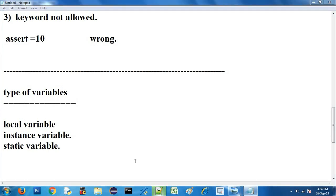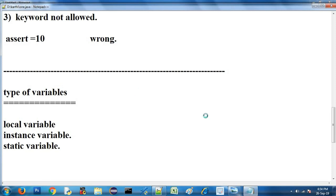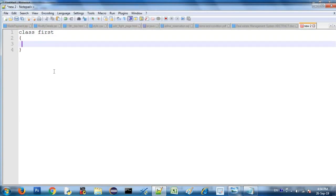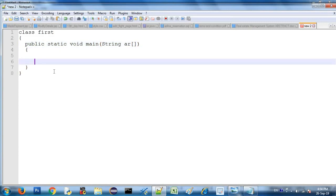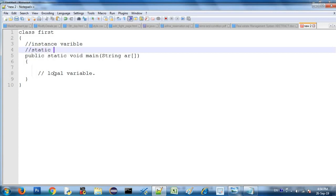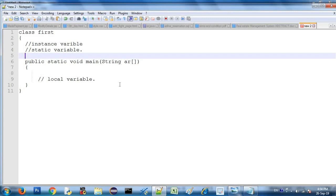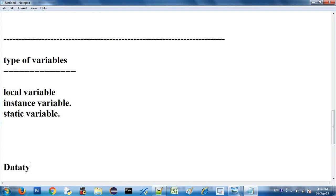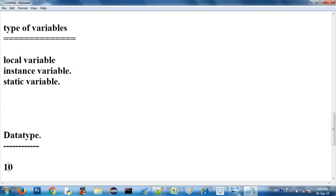Now let's go to the program. Click on the notepad and open it. Now type the class name 'First', with opening and closing curly brackets, and declare a local variable. Outside of the main function and inside the class, you can declare a class-level variable. Now declare the data type.